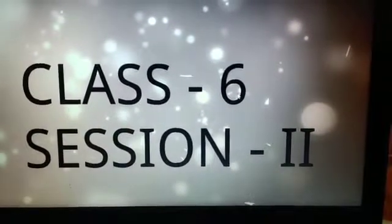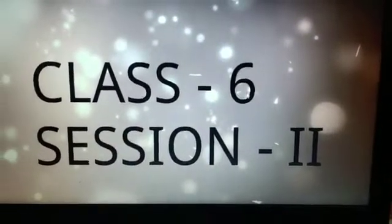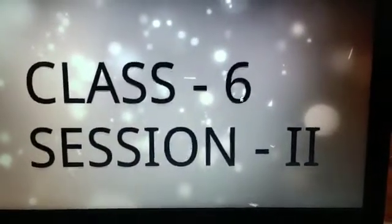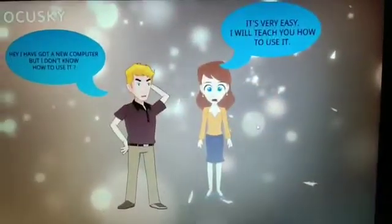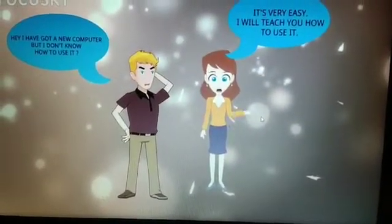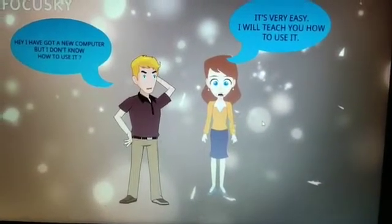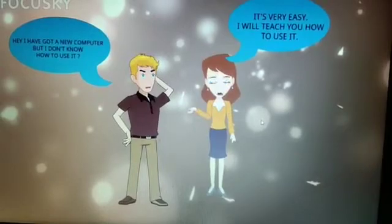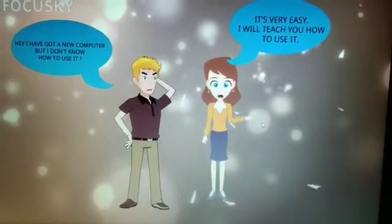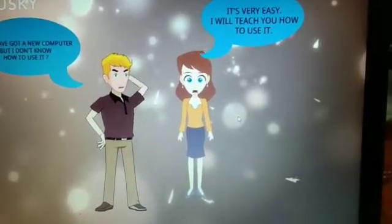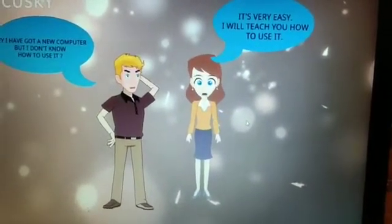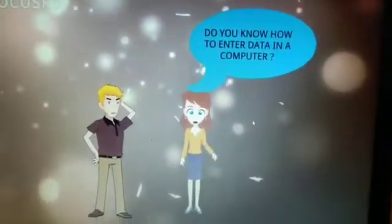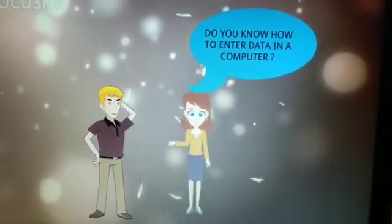Welcome back to class 6, session 2. I have got a new computer but I don't know how to use it. It's very easy, I will teach you how to use it.